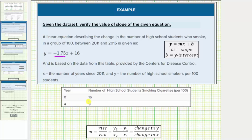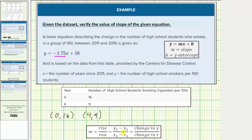Looking at the table, notice how this first row would represent the ordered pair zero comma sixteen, and the second row would give us the ordered pair four comma nine. So we can use these two ordered pairs and use the slope formula to verify the slope is equal to negative 1.75, where the slope equals the ratio of the change in y to the change in x.